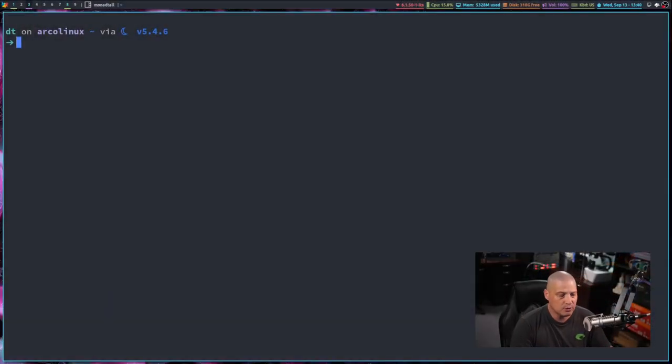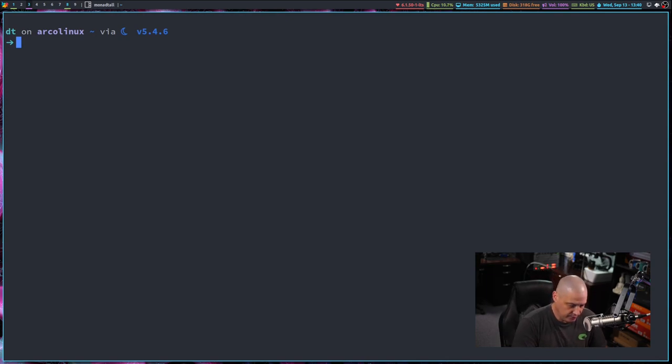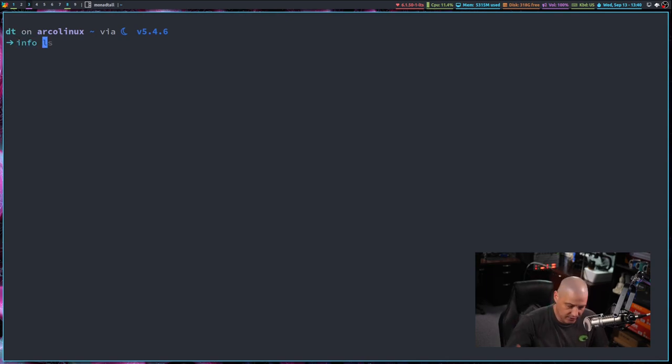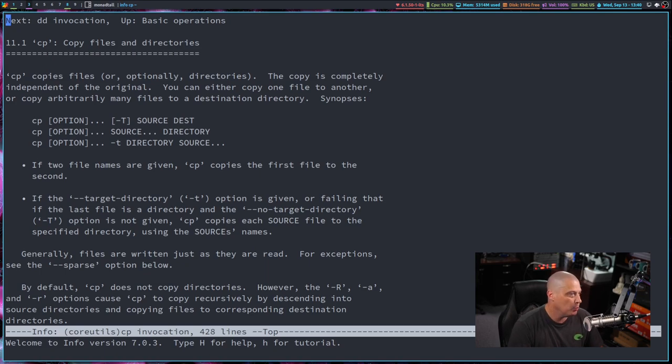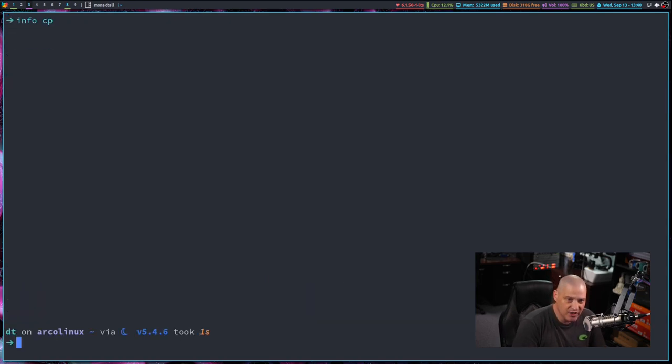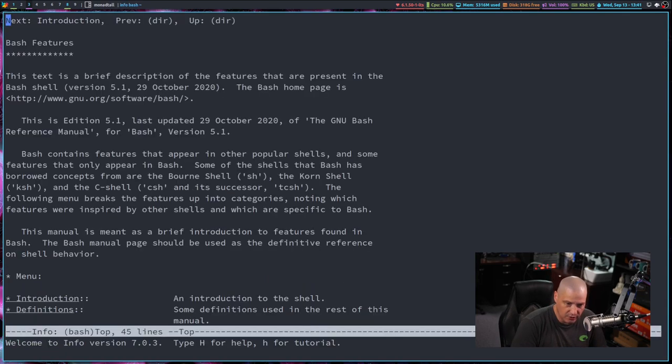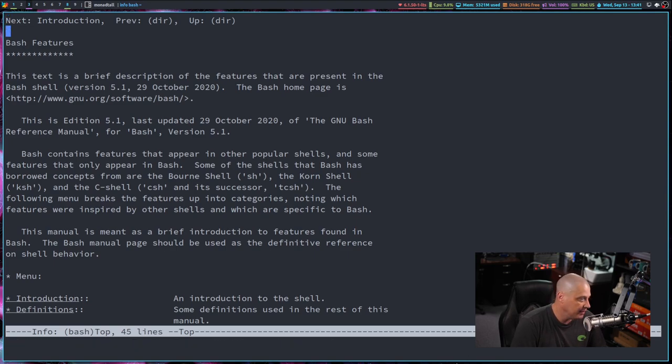And the GNU info pages naturally, originally, were built mainly for documenting the GNU programs, for example, like the core utils. So the info page on cp, for example, or the info page on the Bash shell, which is a very nice read. It's essentially a book with links, lots of chapters.